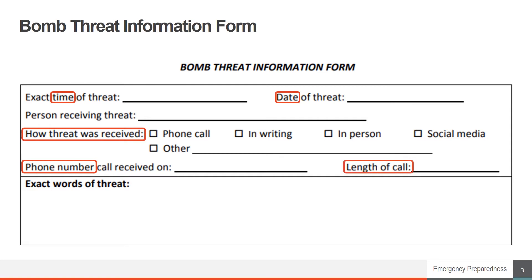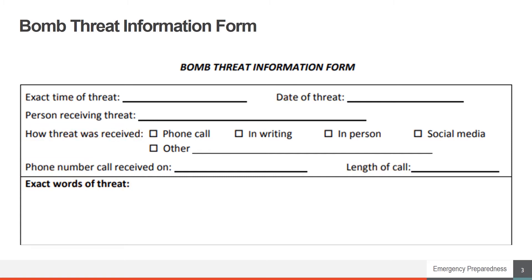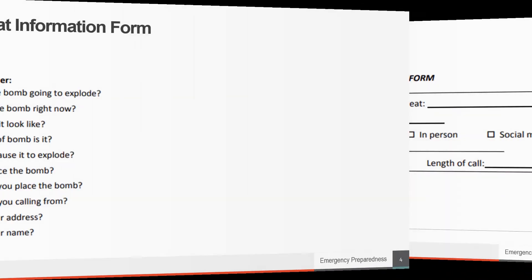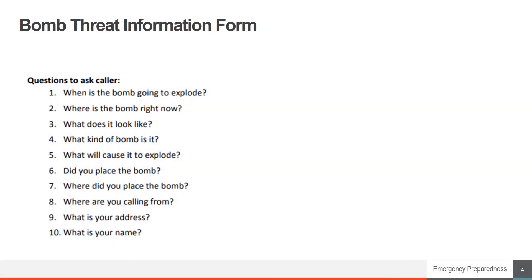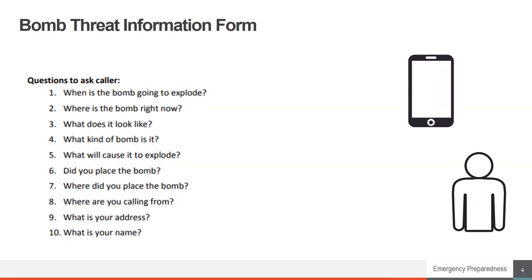It is important to remember and write down the exact words of the threat. There may be clues to the bomb's location, what type of bomb is being used, or other vital information. This next section of the Bomb Threat Information Form only applies if the threat is called in or made in person.